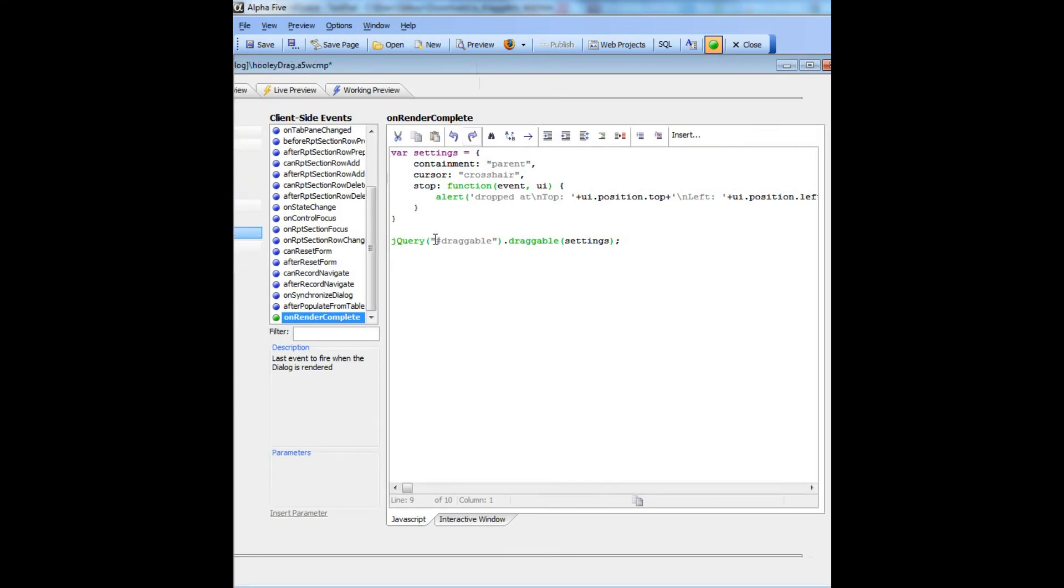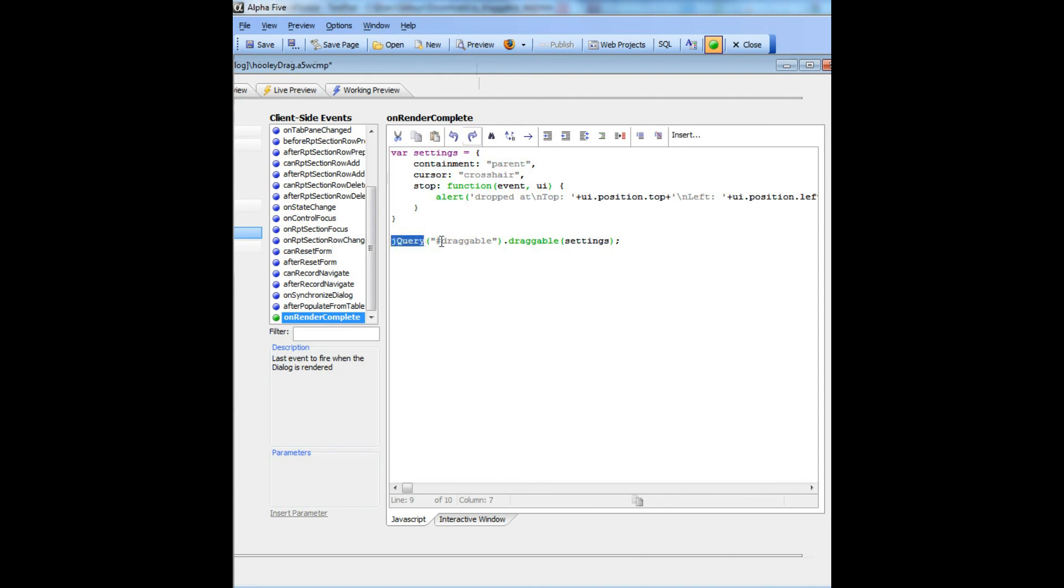But the key issue here is that you can't use the dollar sign jQuery default operator because Alpha 5's JavaScript library preempts that, and Alpha 5 uses the dollar sign operator in its JavaScript library to get a pointer to an object. So instead you have to use jQuery's more formal object name, which is jQuery.